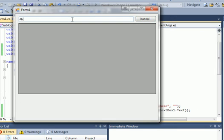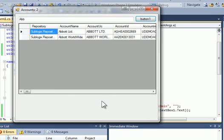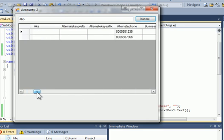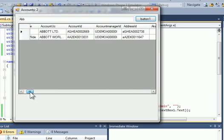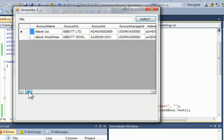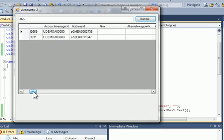And I'll just put in ABB and search. And I can see I got a couple of accounts back here, Abbott Limited and Abbott Worldwide.